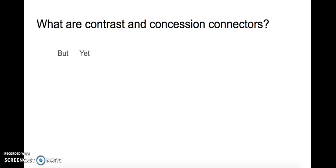Yet. Yet is very commonly used in sentences. Can you think of a sentence with yet?